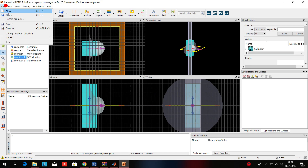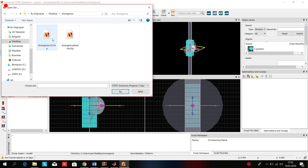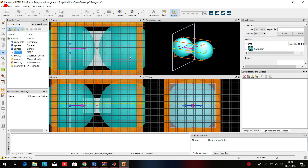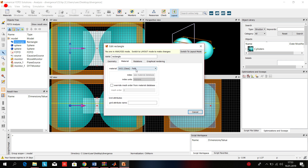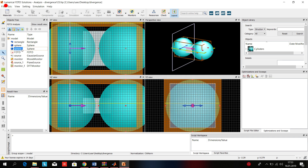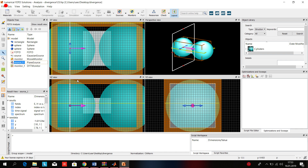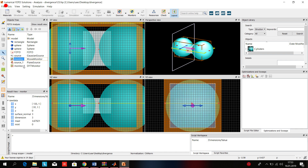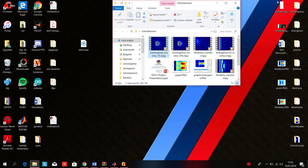Now for the diverging lens — it will look thinner in the middle and thicker in the corners. We add a glass rectangle and two spheres for shaping the lens to look like the diverging lens. We observed that a plane wave will be more effective for observing the diverging lens, so we use a movie monitor and DFT monitor for analyzing the graphs.